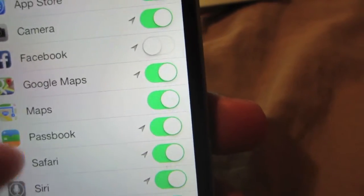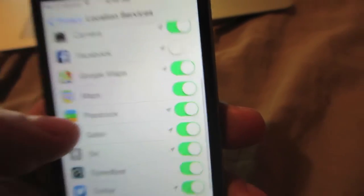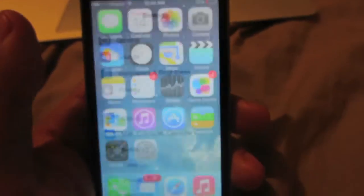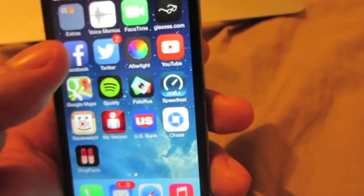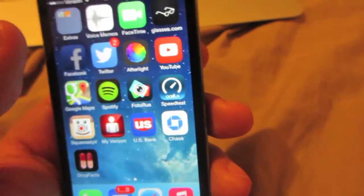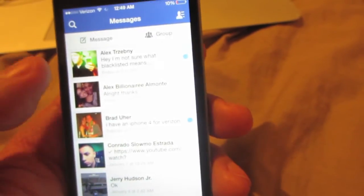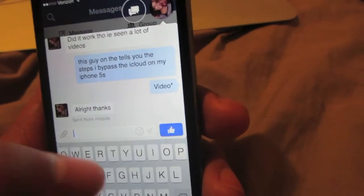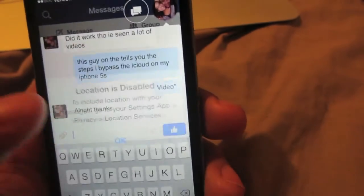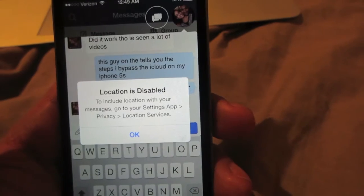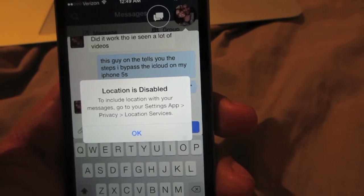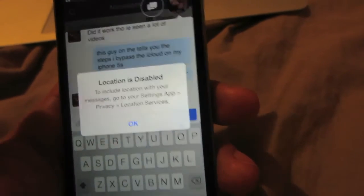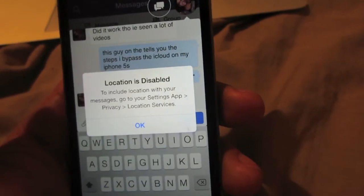You can do this for any other application you have installed on your phone. I'm going to show you how it will look on Facebook — I'll open up a conversation, and as you can see, this message appears: location is disabled, meaning the other person will not see where I am whatsoever.